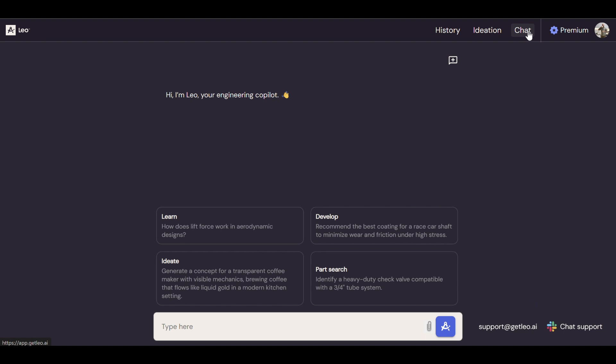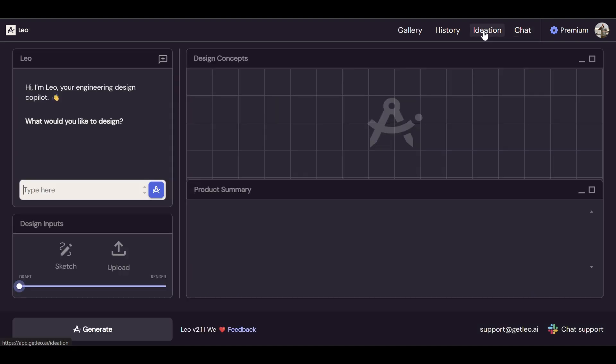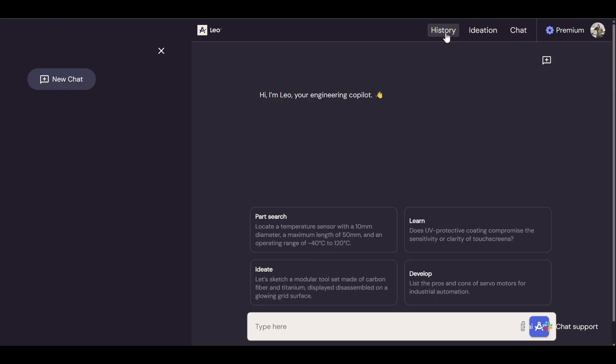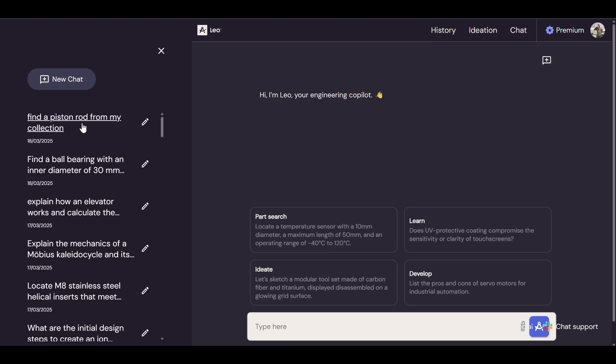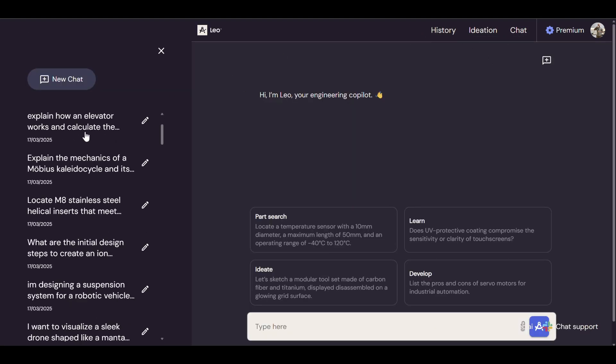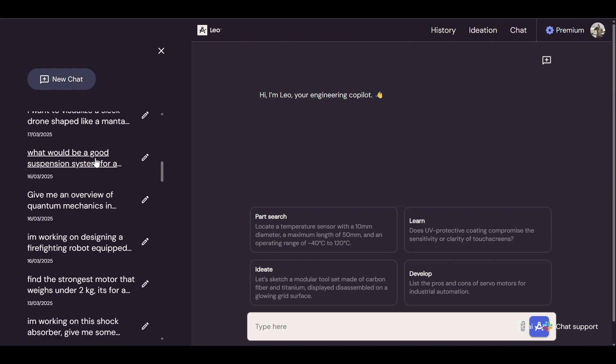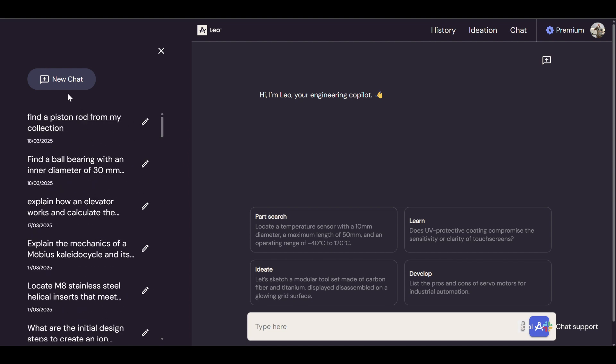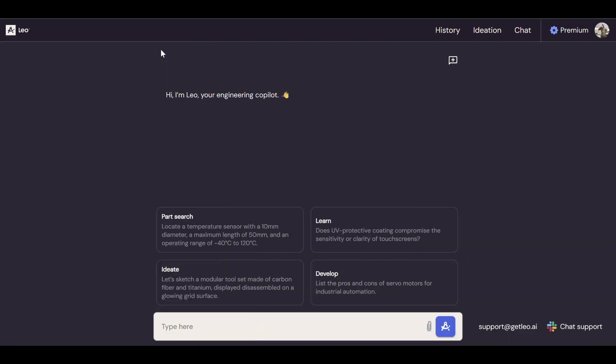Here we're in the chat interface. You get it by this button. We have the ideation interface we'll talk about soon. Back to chat, here we have history of everything I've ever worked on, which is a lot. You can make a new chat here, you can also make a new chat using this button, the new session button.